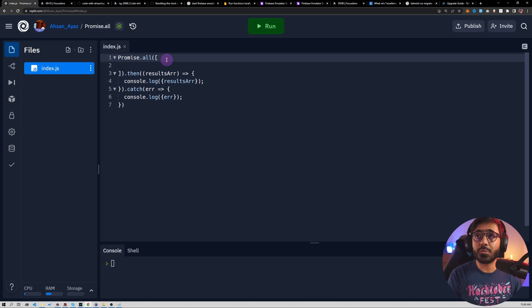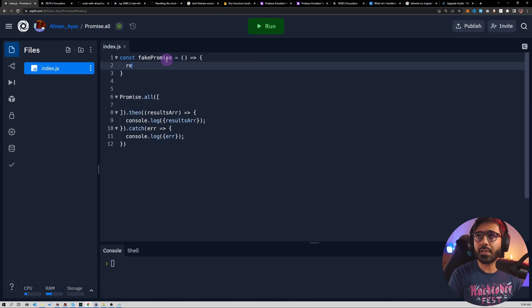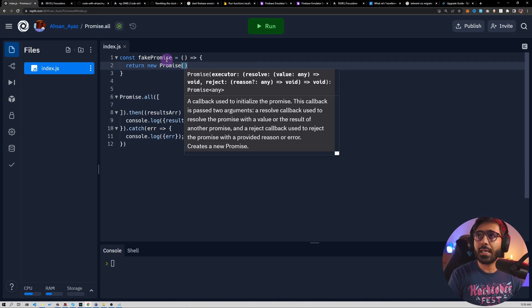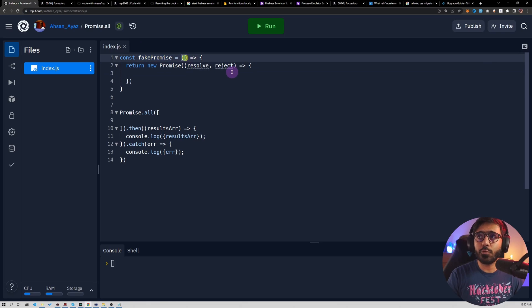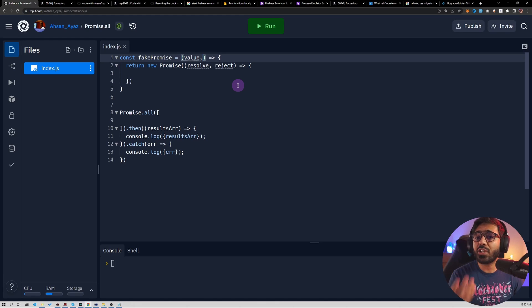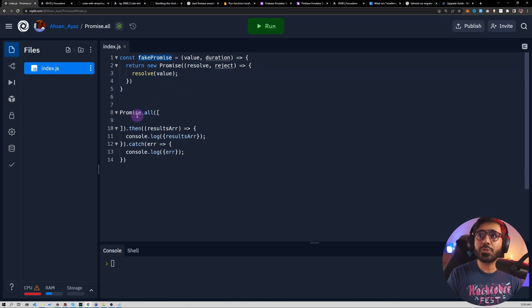What we need is some fake promises that we can work with. So let's create a fakePromise function — an arrow function that returns a new Promise. This new Promise has resolve and reject. The fakePromise will take two values: the value it needs to resolve with, and the duration, since we are faking it and can control how long the async action takes. For now we'll just call resolve with the value immediately.